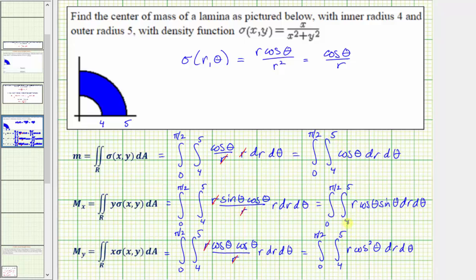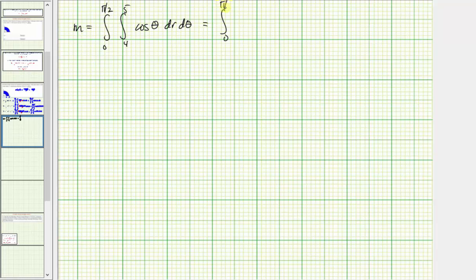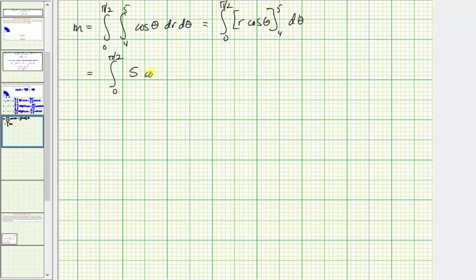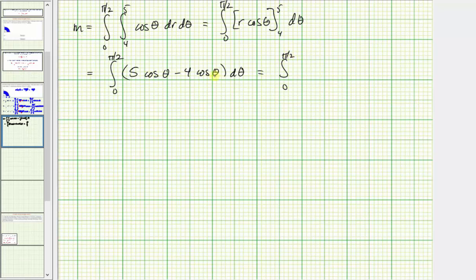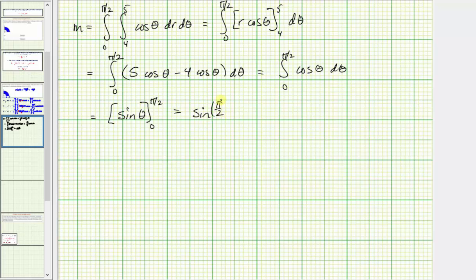We now need to evaluate each of these double integrals. For the mass, we first integrate with respect to r, treating cosine theta as a constant. We have the integral from zero to pi over two of r cosine theta evaluated with limits for r from four to five. When r equals five, we have five cosine theta, and when r equals four, we have minus four cosine theta. This simplifies to the integral from zero to pi divided by two of cosine theta. Integrating with respect to theta gives sine theta, evaluated as sine of pi over two minus sine zero, which equals one minus zero, which equals one. So the mass is equal to one.